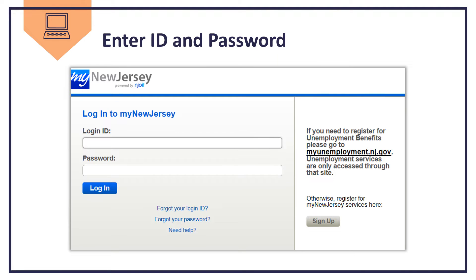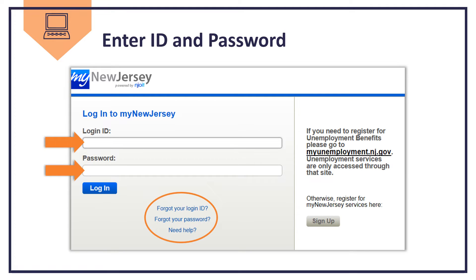You'll then provide your login ID and password to access your account. If you've forgotten either of these, click the appropriate link to obtain your login ID or to reset your password.